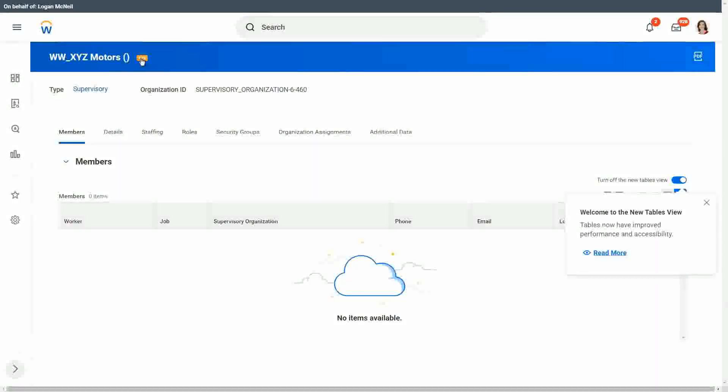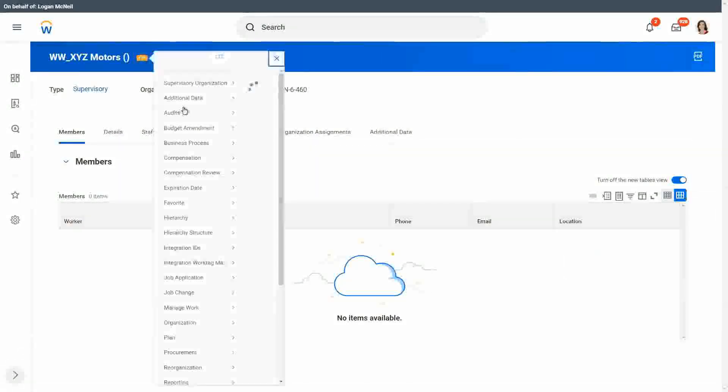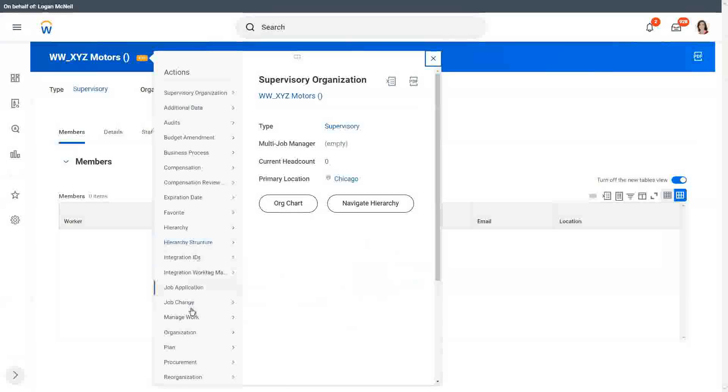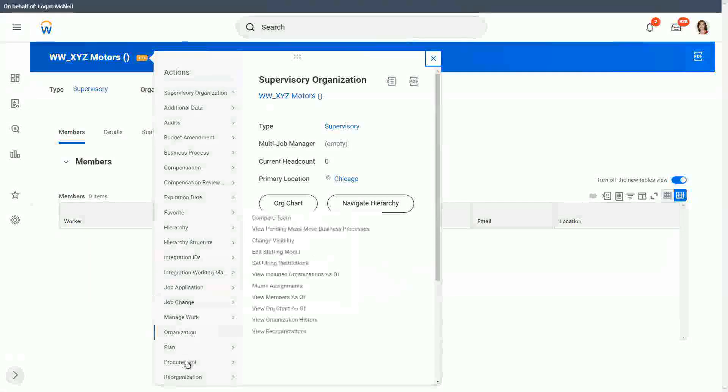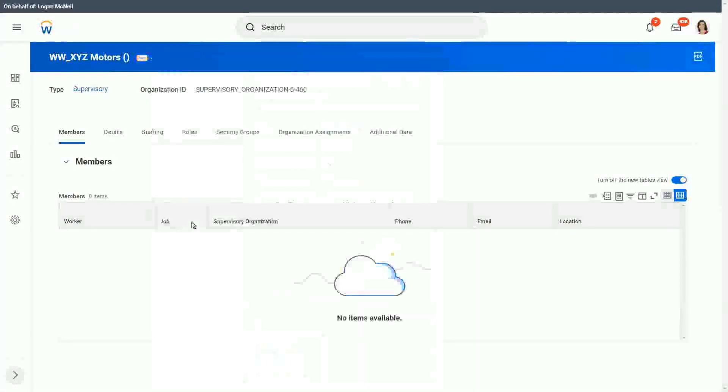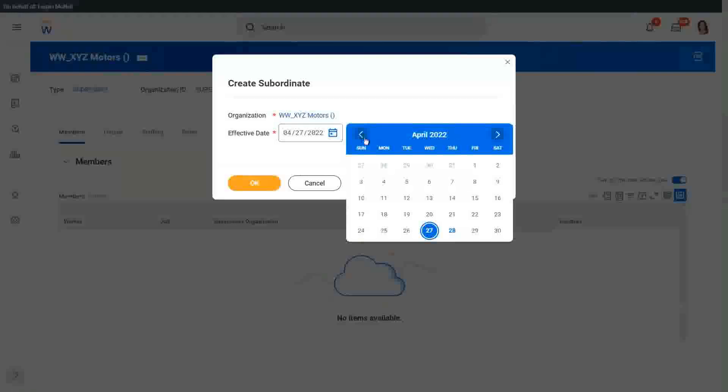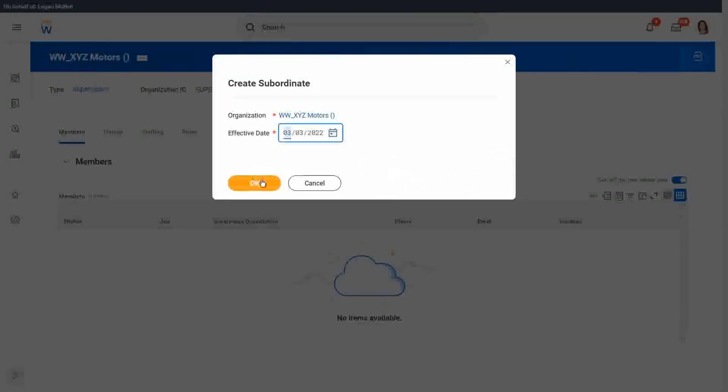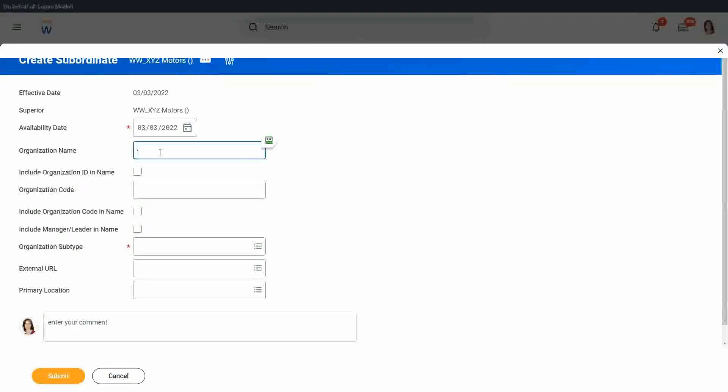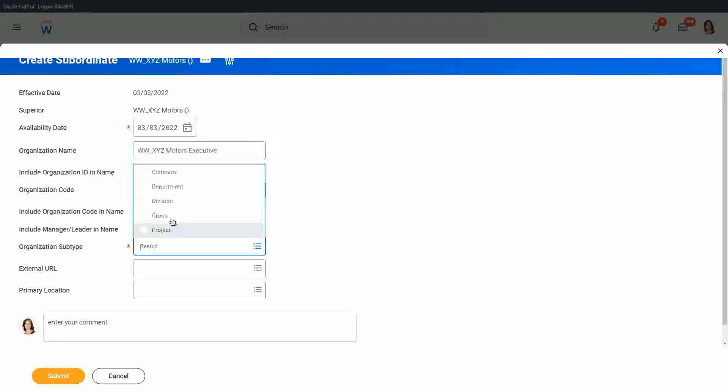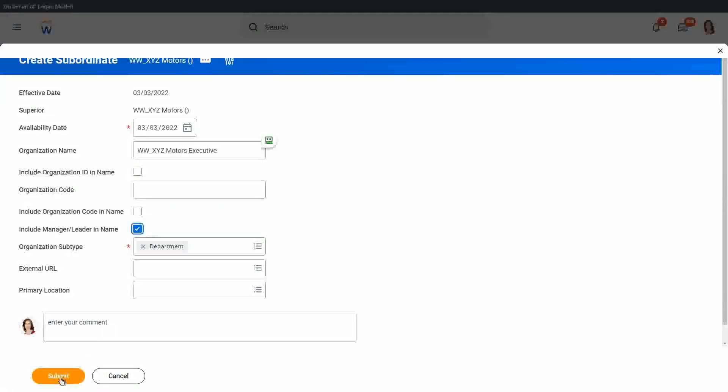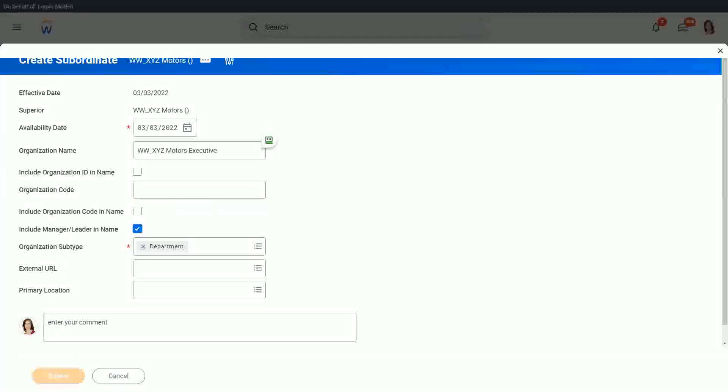Now we will create one more subordinate. We are going to reorganization. Create subordinate. Let me choose the effective date as the same one as the parent. Let's call it as WWXYZ Motors executive. Organization subtype is department. And include manager leader as part of the name. Submit.